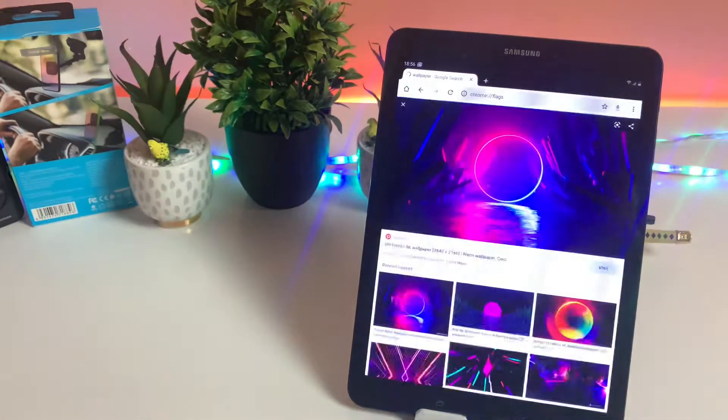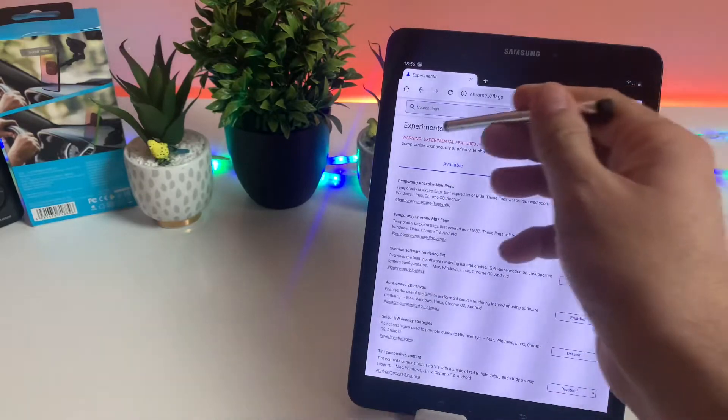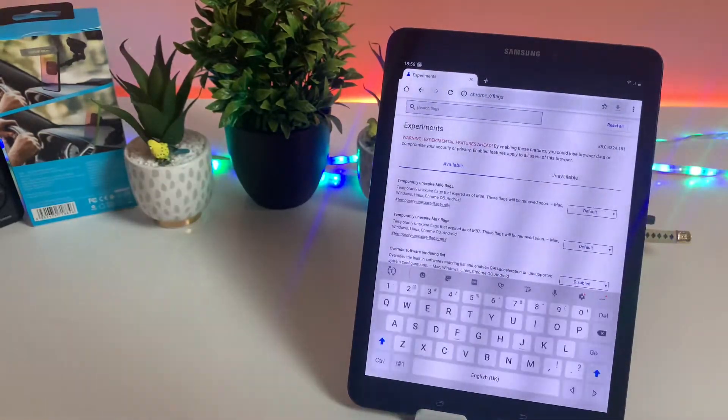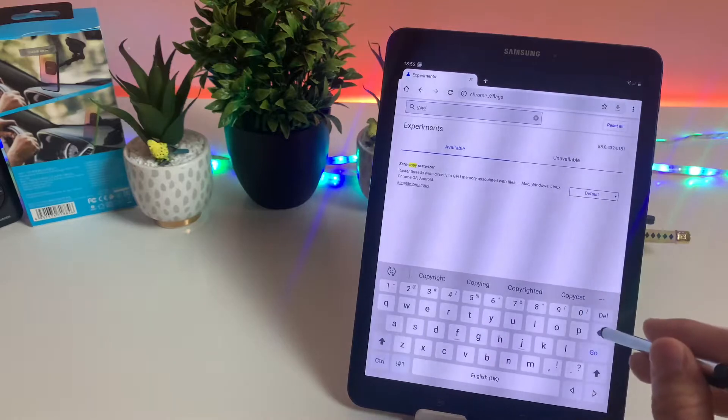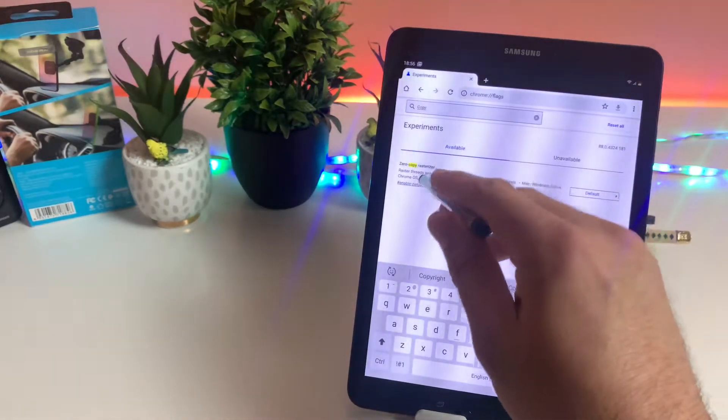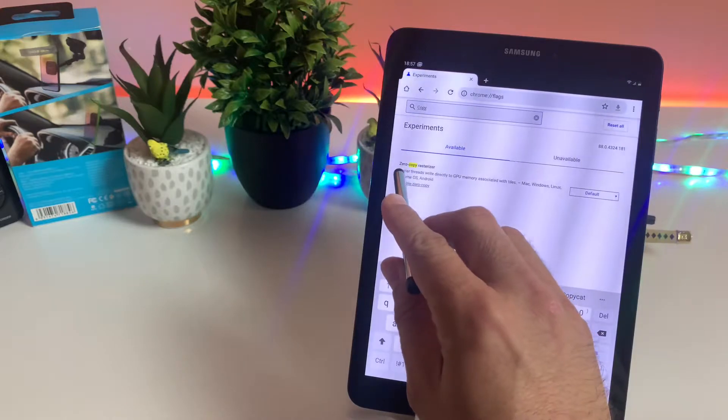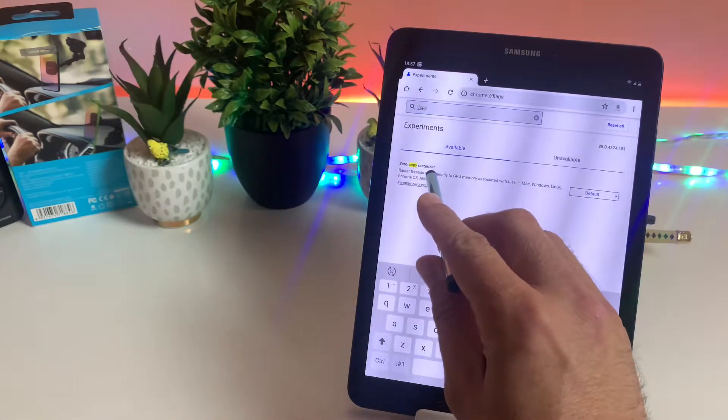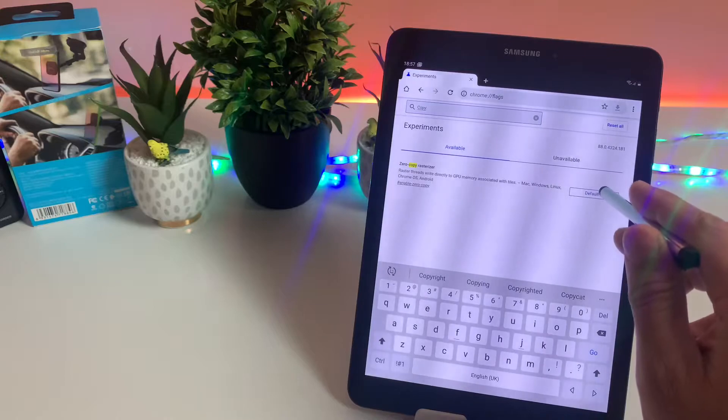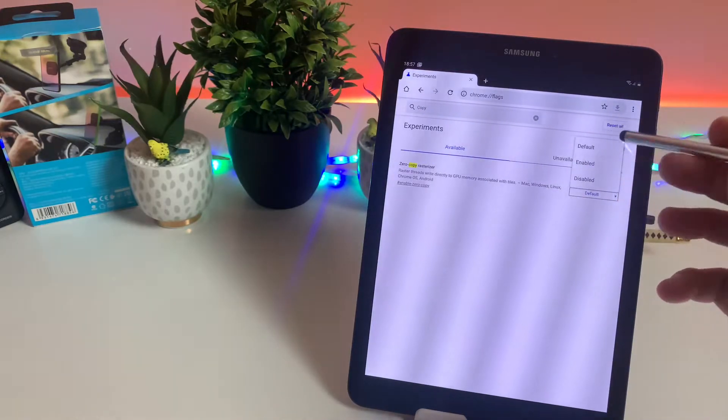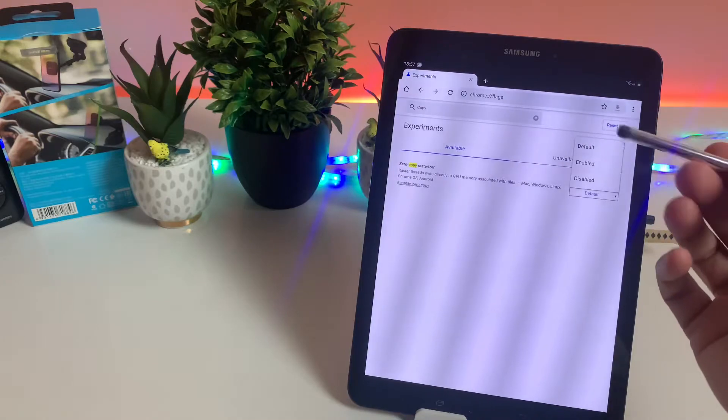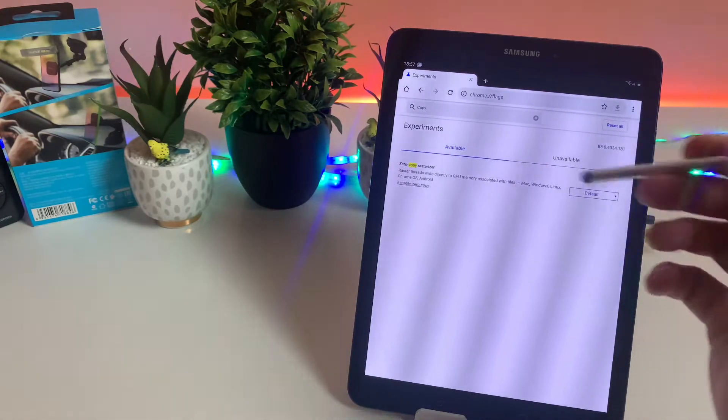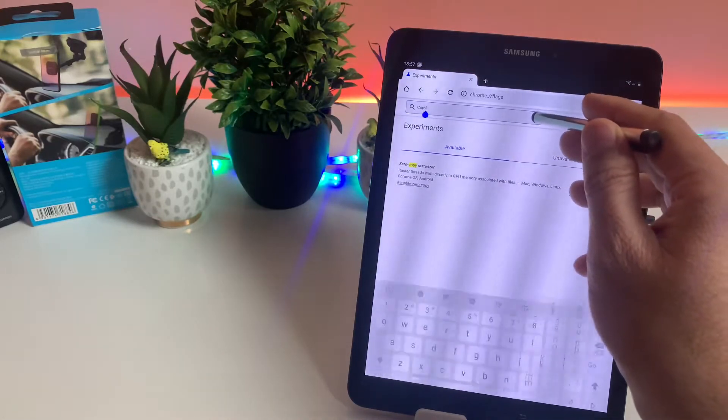Once you see this, you can land on this page, the experiments page. In this area you have to type copy or image. As you can see, we have a slightly different kind of annotation here which is called zero copy rasterizer, and by default it's set to default. You can enable or disable - if you enable this then this will enable copy options. But in previous builds you might